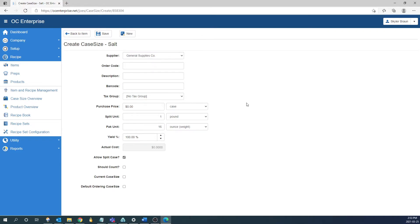The next field is going to be the tax group. As we're entering a food item we don't need to worry about the tax group but if we were building a liquor or beer item and the tax was inclusive on that we would need to apply the tax group so they could help calculate the proper cost.